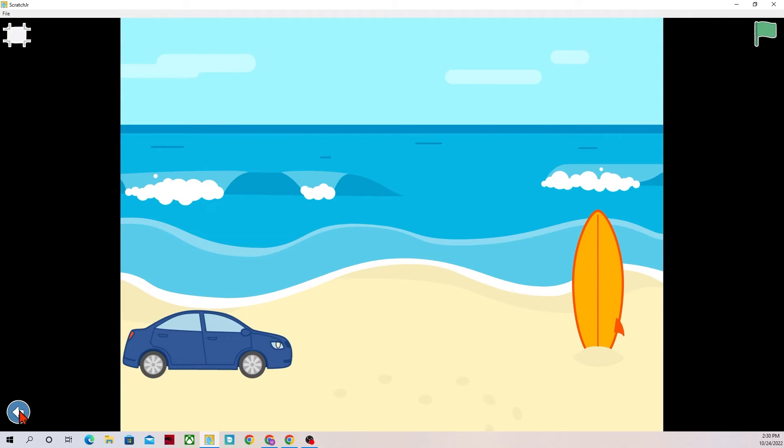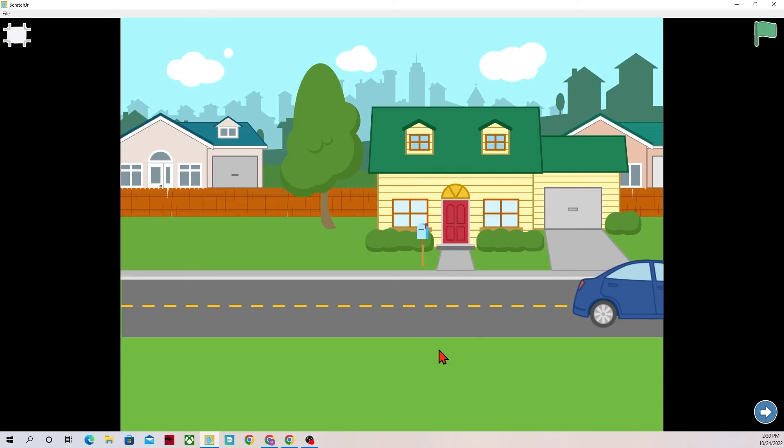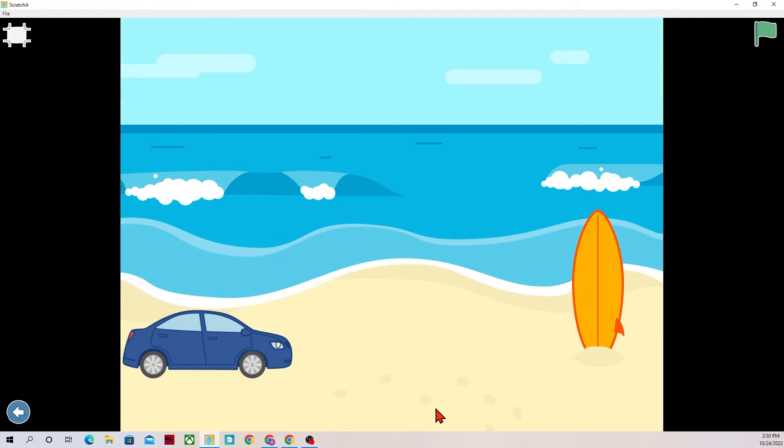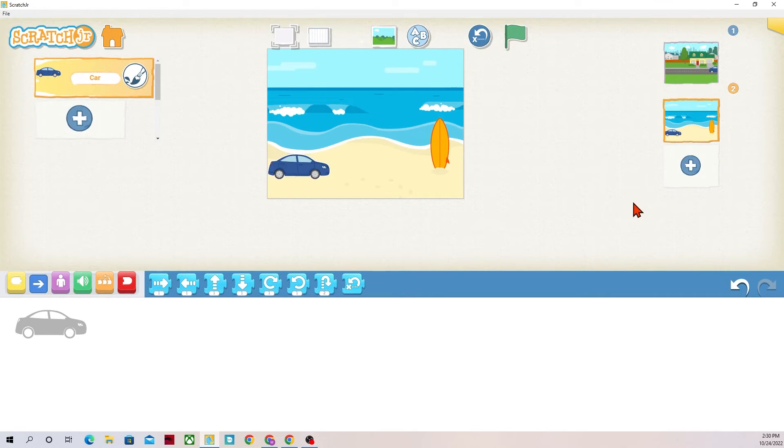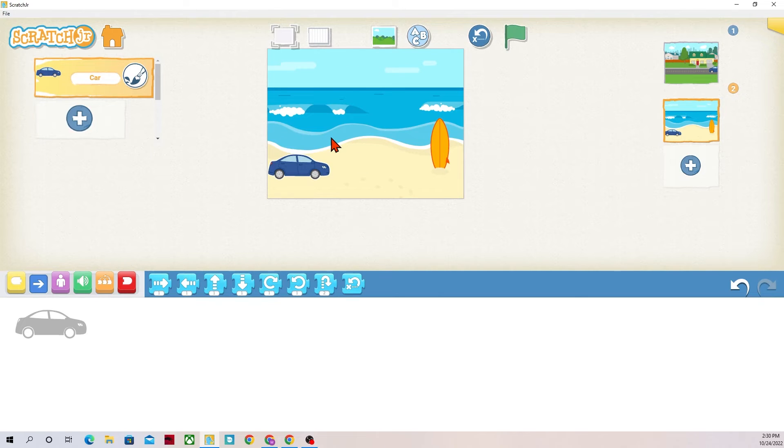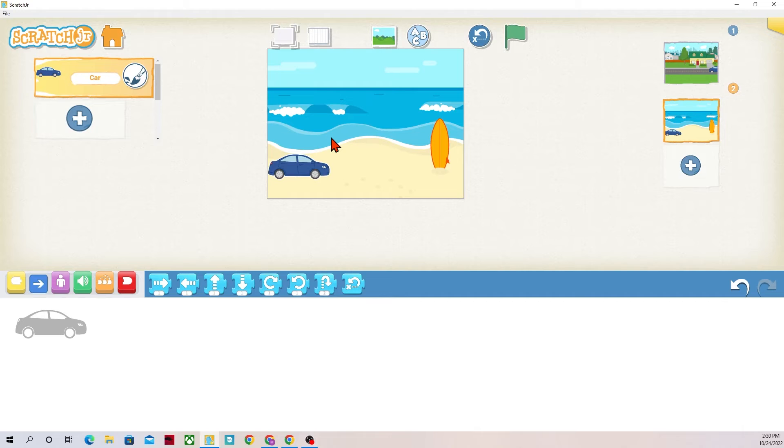Now I could go through and change the background with these buttons down at the bottom but I like that Scratch Junior can do it automatically through code. So let's say that my story continues and I want this to change automatically into a nighttime. Maybe they have spent all day at the beach and now it's nighttime at the beach.